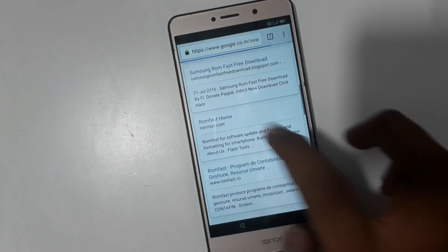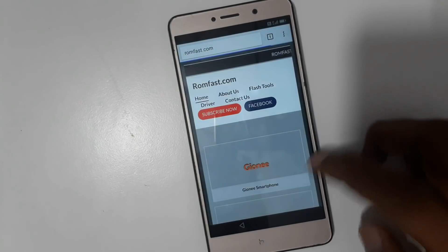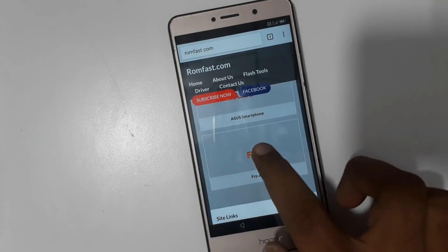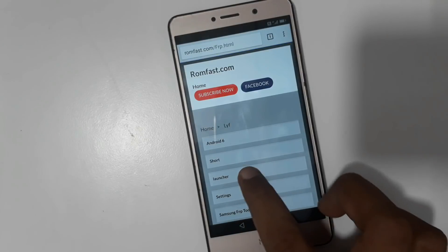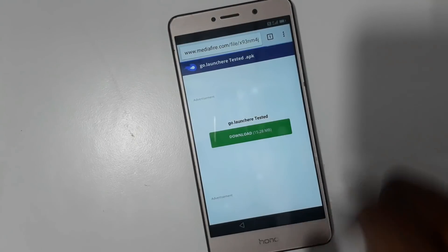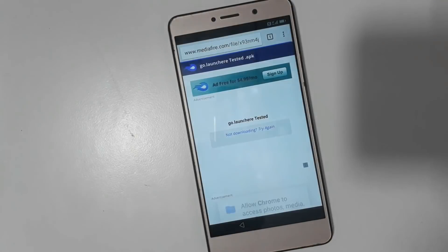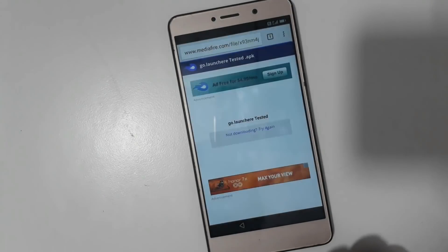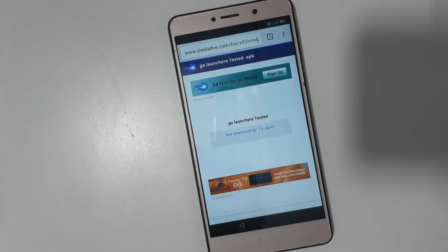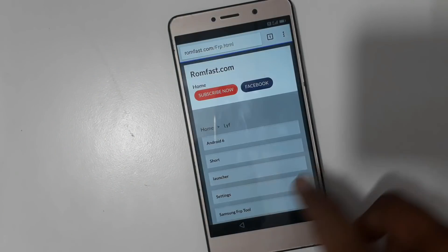Now ROM Fast phone — get the Easy FRP launcher, then download. Update permission. This launcher is tested. Now click OK, wait a few seconds, and go back.